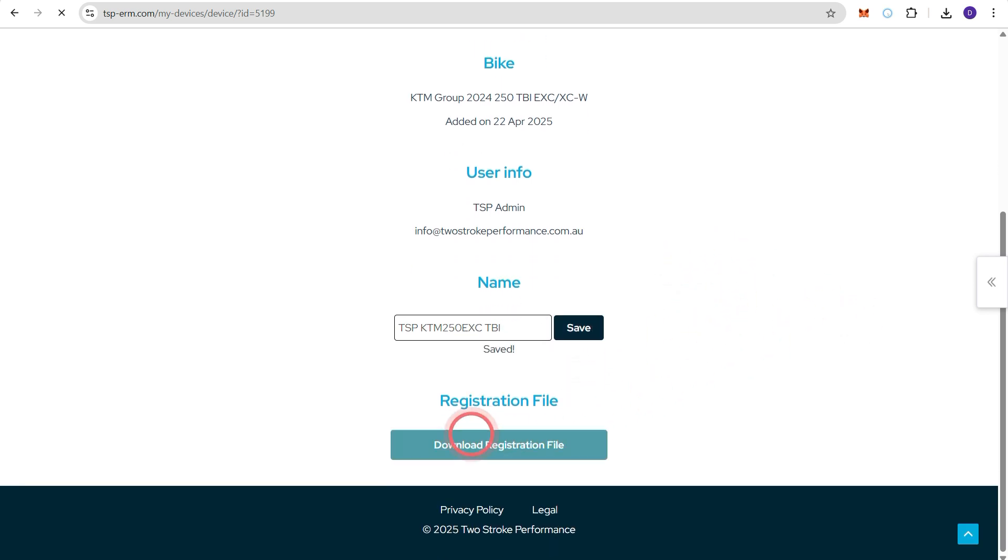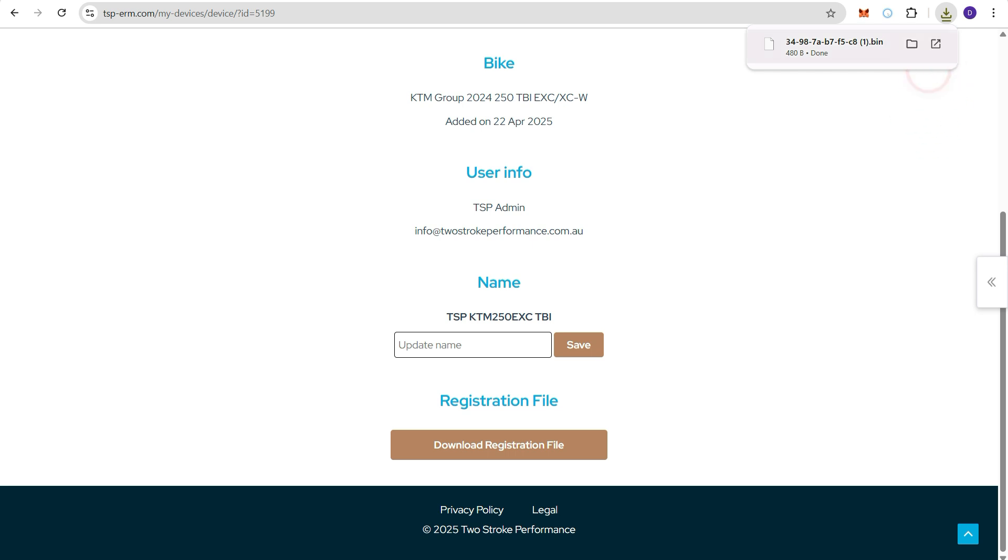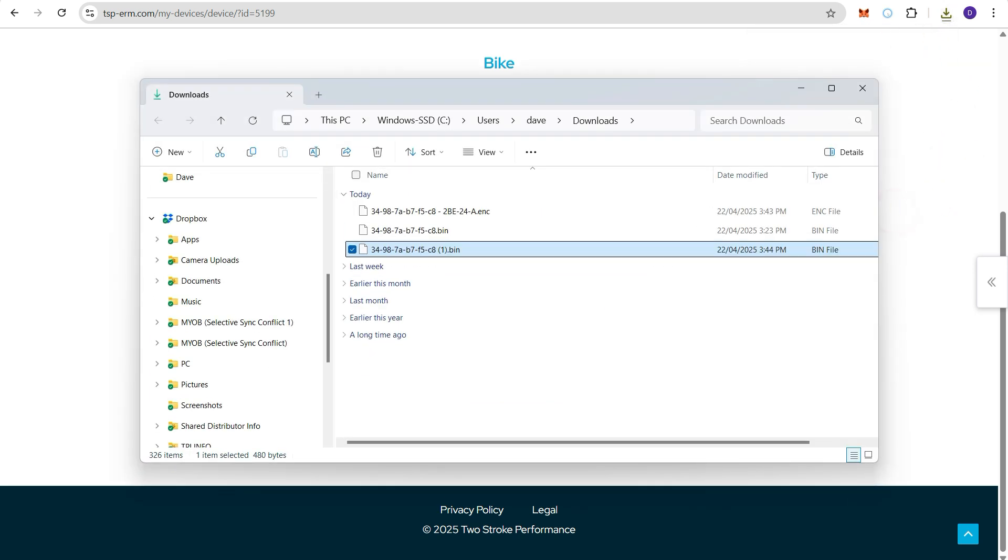And then finally we're going to download the registration file. So again we receive a notification in the top right corner. We can go to that folder. It's saved down here.